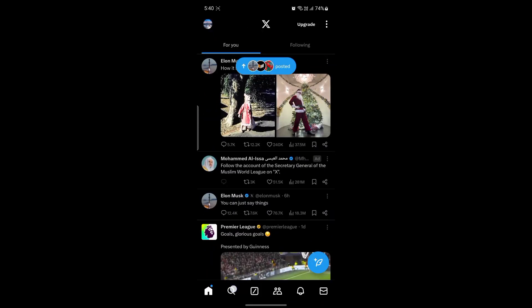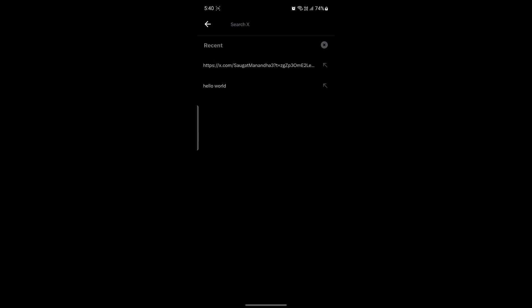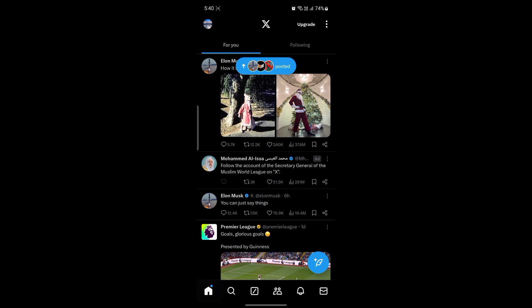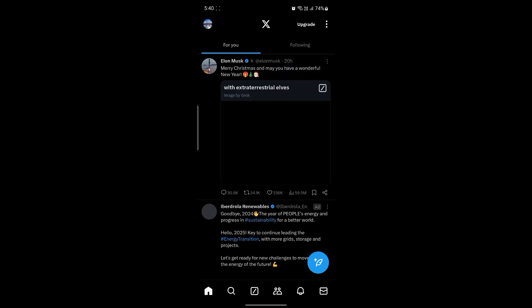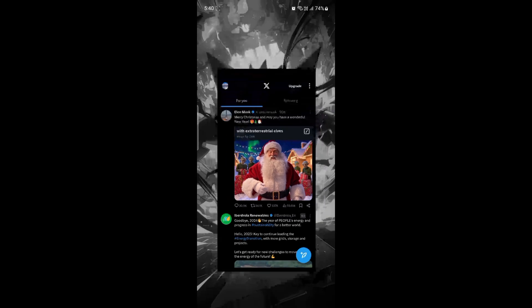But you can go to the search bar anytime and search for your friend's name. After that, you can add them and you can be friends with them on Twitter. So this is how you can check the contacts on Twitter or X.